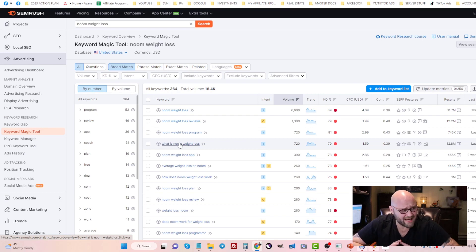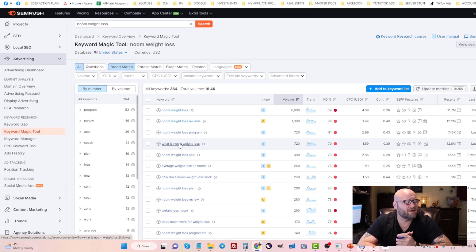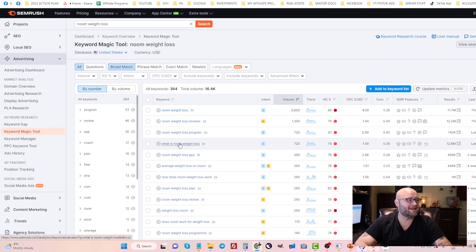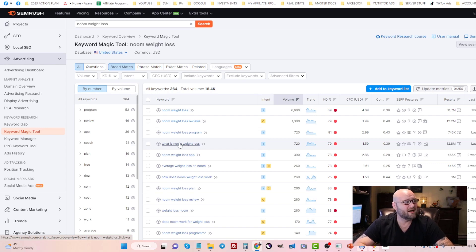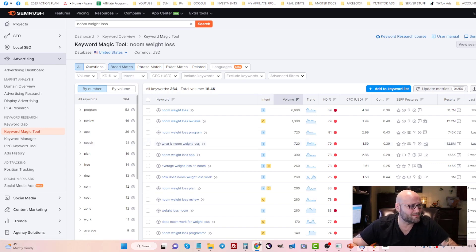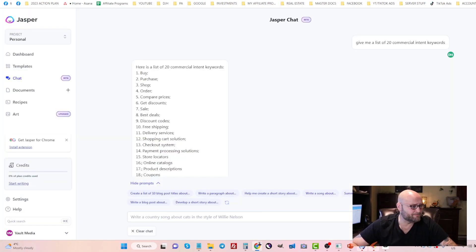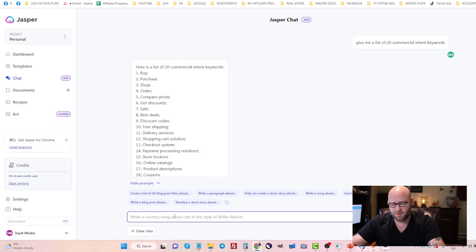The last one, number four, what other strategy do I use to test keywords when I'm first starting out? I use different angles. For example, back inside Jasper or any type of AI tool, you can type in weight loss angles.